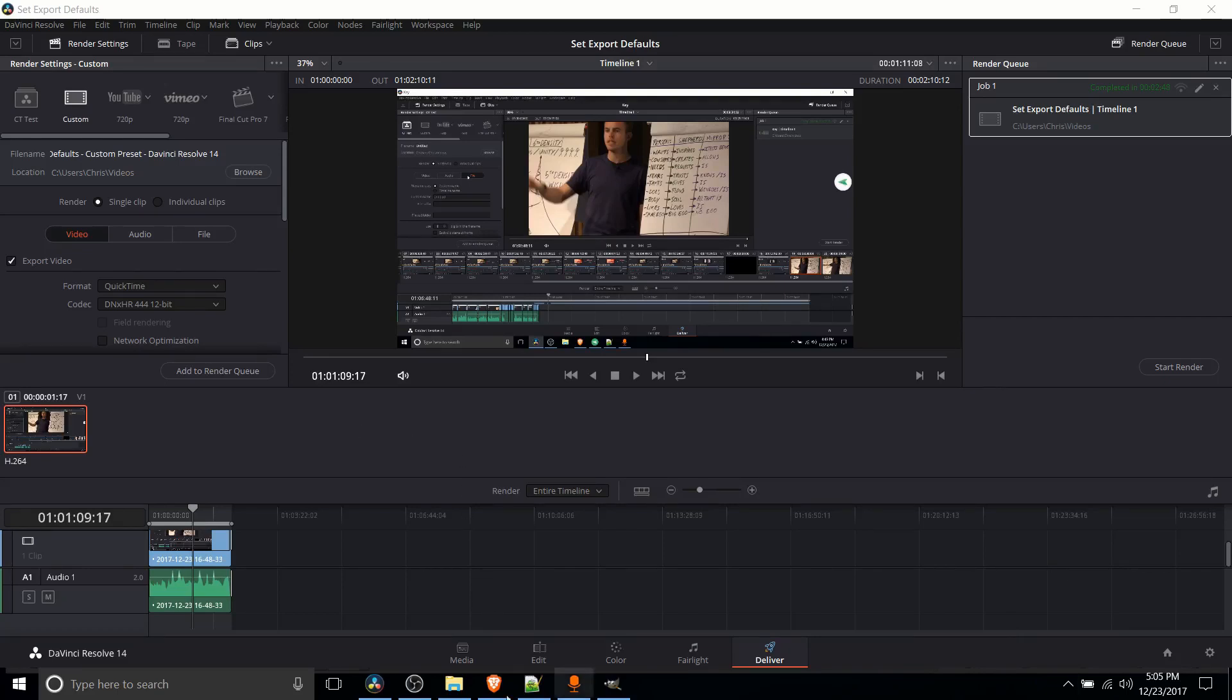So as you might have guessed, the final tab on the bottom, Deliver, is where you export a video to a file or a network location and when you pop into this tab you're going to see something like this.